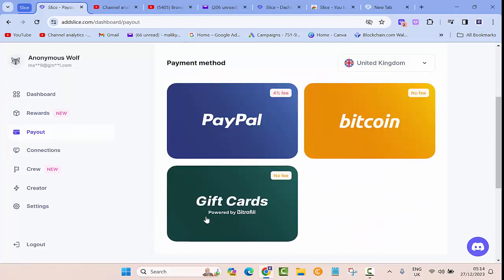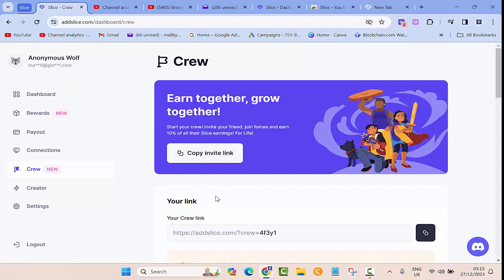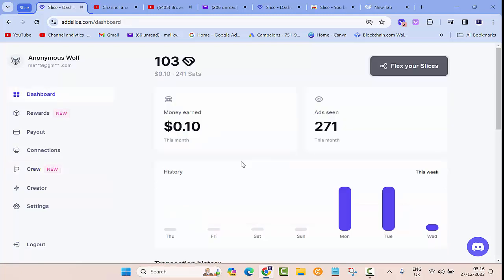Another way to earn extra on this website is by inviting your friends to use this extension. So basically you copy your invitation link and then share it with them through Facebook, through YouTube or whatever social media you are using. And then once they join you'll also be able to get 10% of their earnings as well.